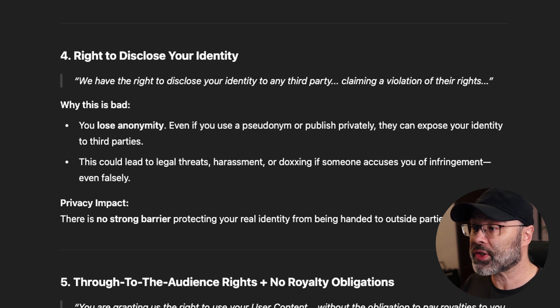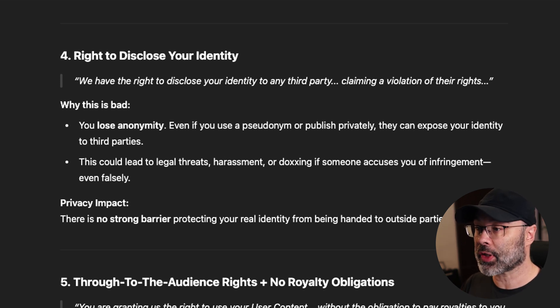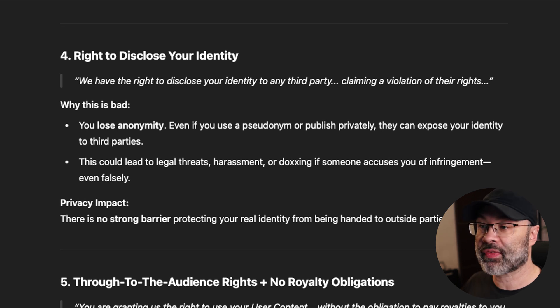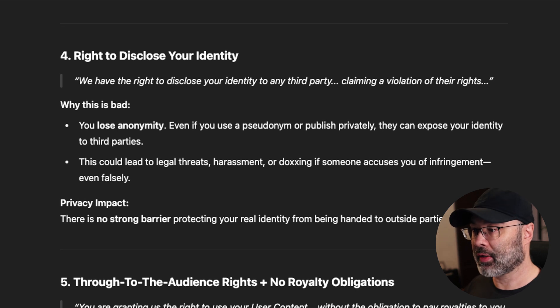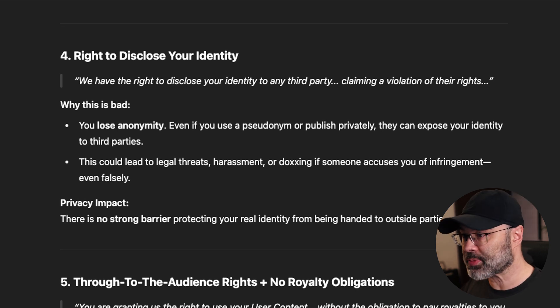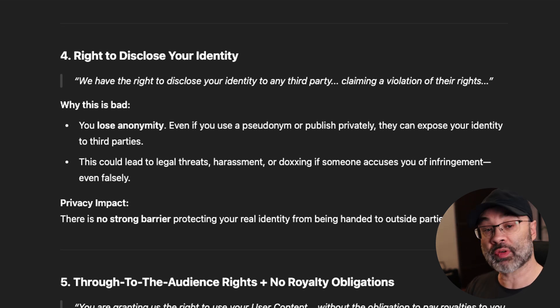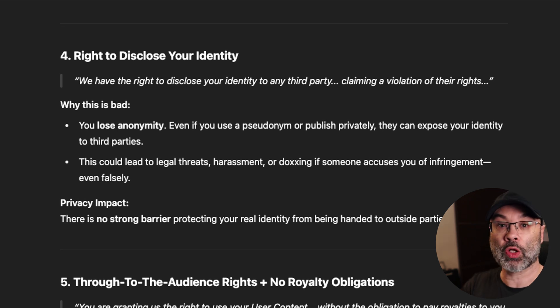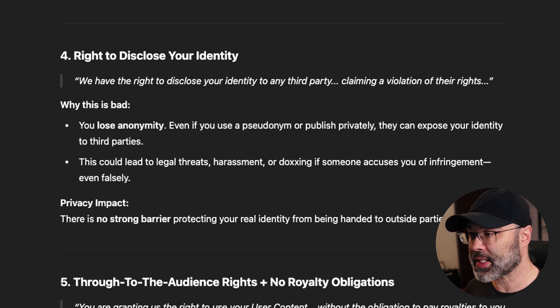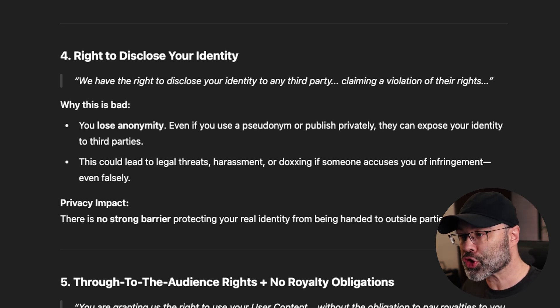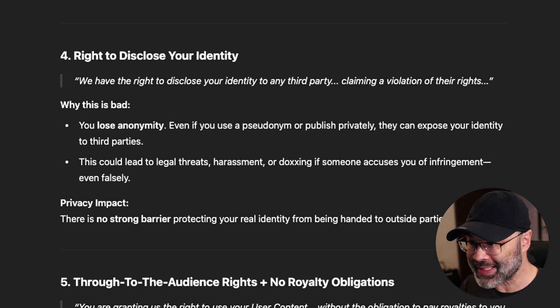Moving on to number four: right to disclose your identity. They have the right to disclose your identity to any third party claiming a violation of their rights. Why this is bad — this could lead to legal threats, harassment, or doxing if someone accuses you of some infringement. Even falsely, they can disclose your identity based on whatever information they have on you. That's pretty insane.